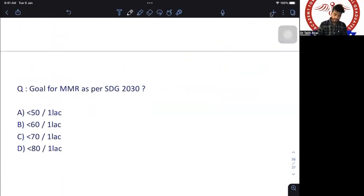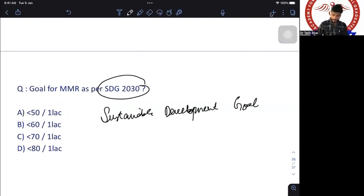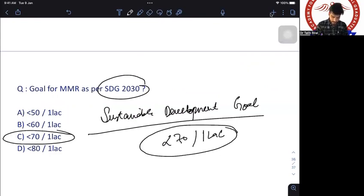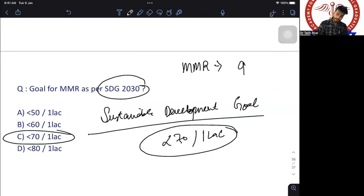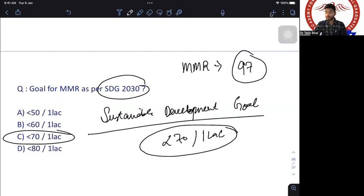MMR goal as per Sustainable Development Goals (SDG) is less than 70 per 1 lakh live births. The current MMR is 97. Direct cause of maternal mortality is hemorrhage/PPH; indirect cause is anemia. The answer is less than 70 per 1 lakh.